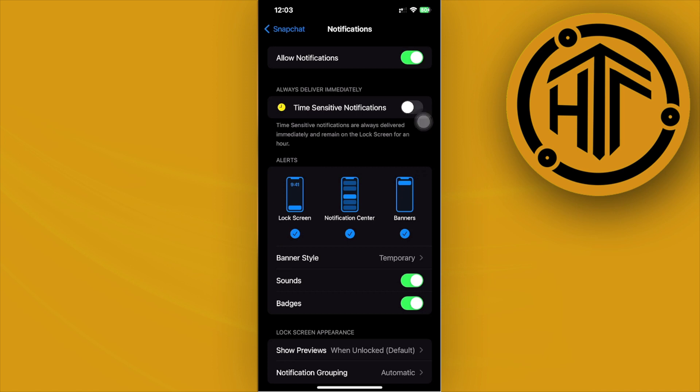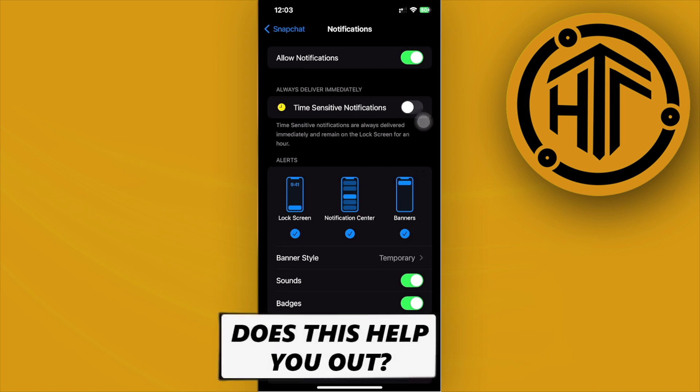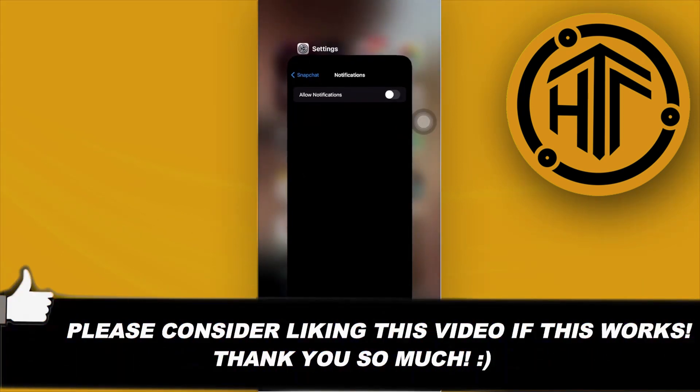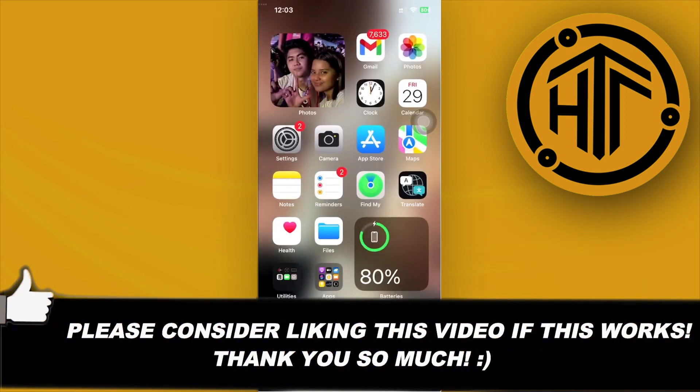And that's how you can easily do that. Thank you guys for watching this video. Please like this video and subscribe as well if you learned something. And take care.